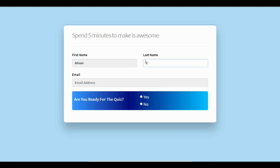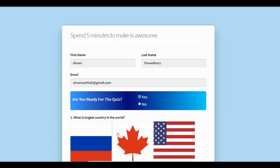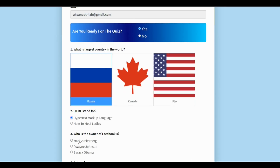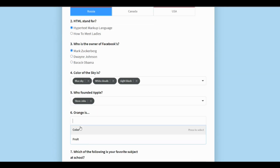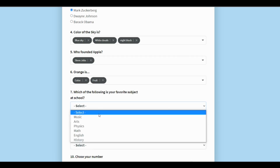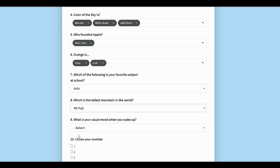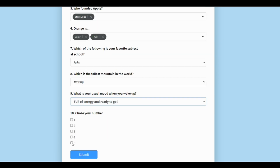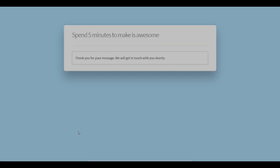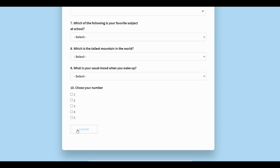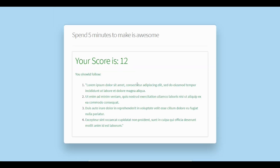I just put my first name, last name, email address, and when I select yes it pulls up the quiz form. After submitting the form it will show me the result, and based on the result it will show different kinds of feedback.